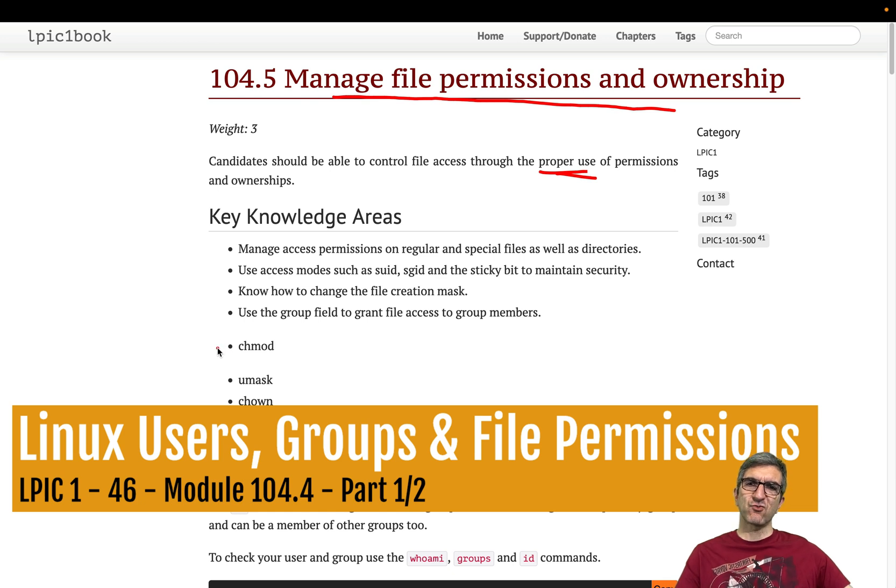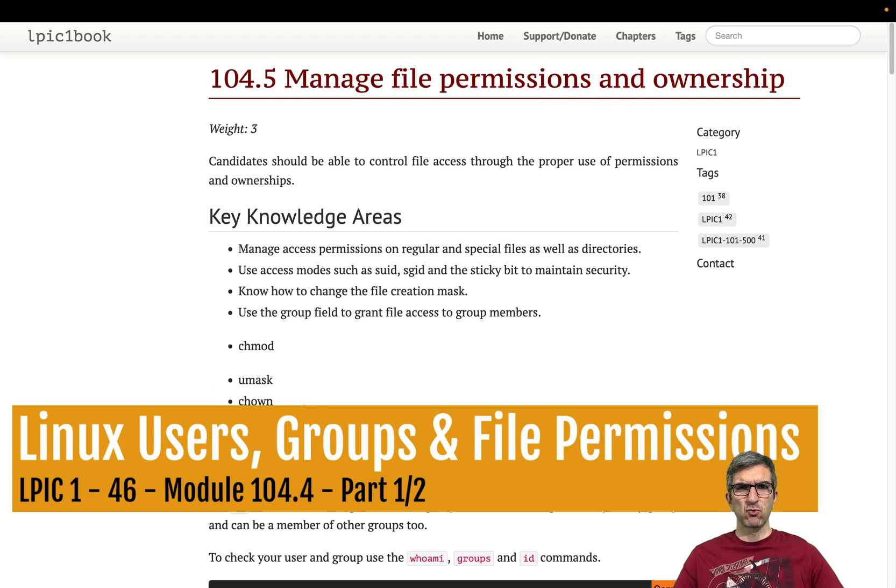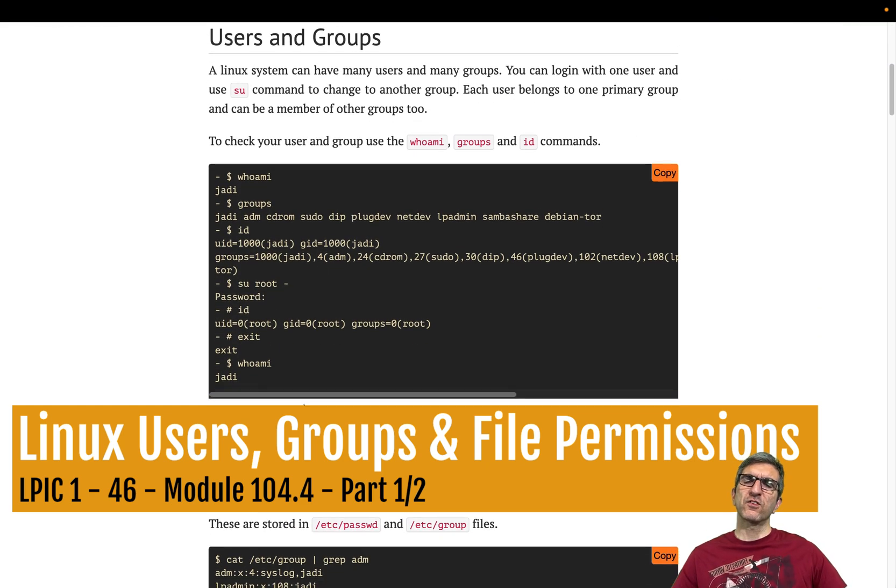We will learn about chmod, umask, chown, and chgrp, and a few more. But first things first.